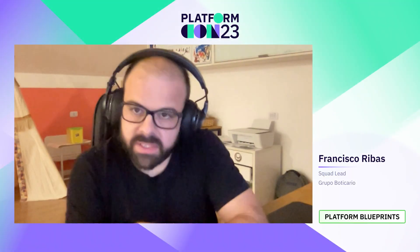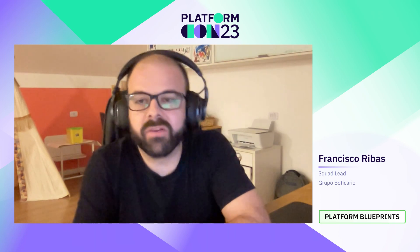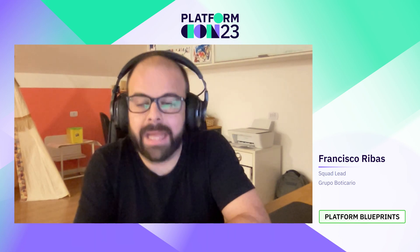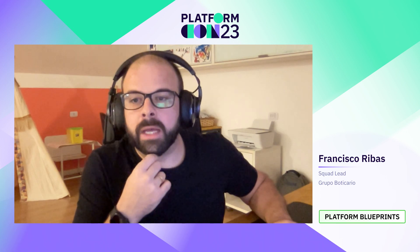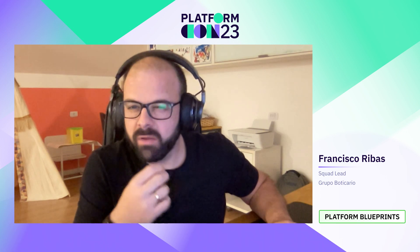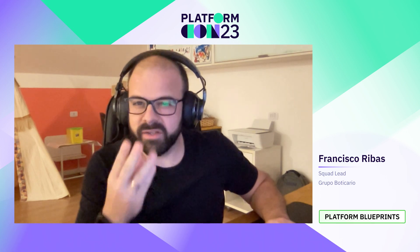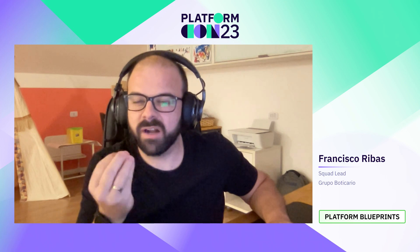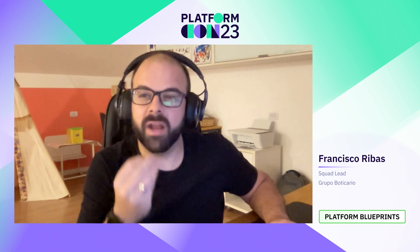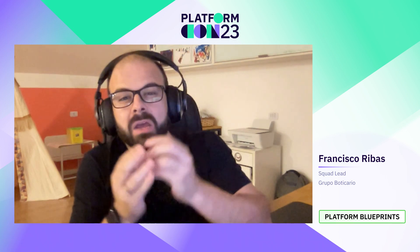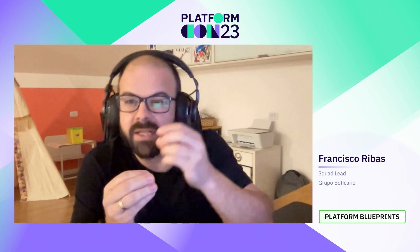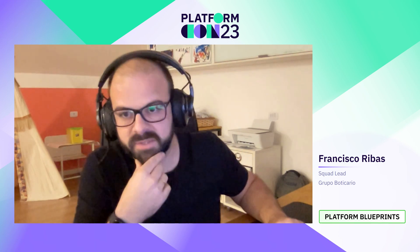My name is Francisco Ribas and I'm squad leader of internal developer platform at Grupo Boticario. I'm here today to talk about increasing the DevEx, how we started to build an internal developer platform to give more velocity and satisfaction for our development team.